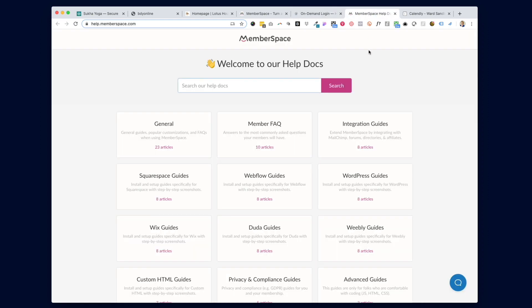From my own experience, MemberSpace support has been really great and their instructions are set up clearly — they walk you through the setup pretty well. They've been around for years, are pretty trusted, and work with not only Squarespace but also WordPress, Wix, Weebly, and all the big content management systems. They have chat support available and also the ability to book a call where they'll walk you through anything.